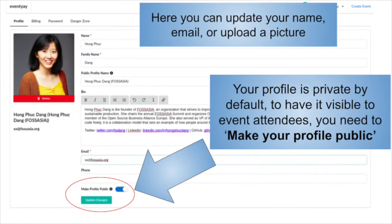Here you can update your name, email, or upload a picture. Your profile is private by default. To have your name and picture visible to other event attendees, you need to make your profile public.